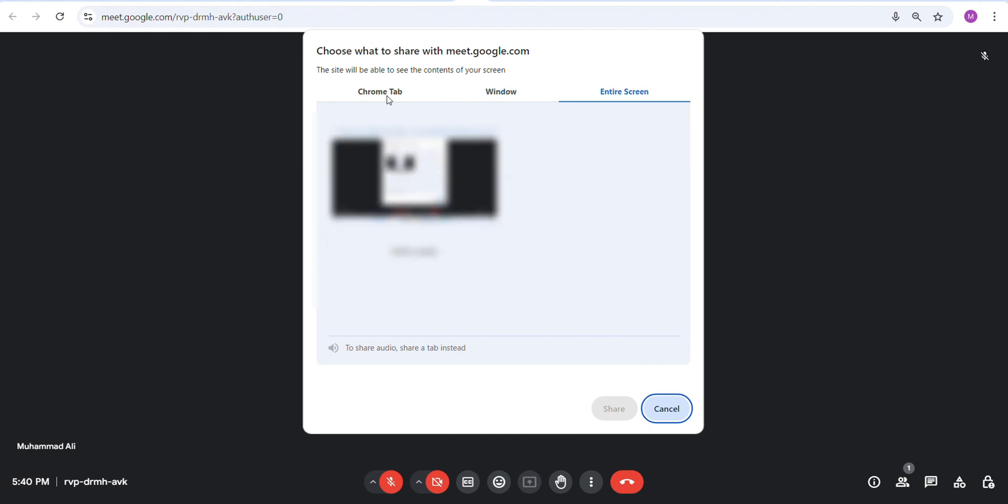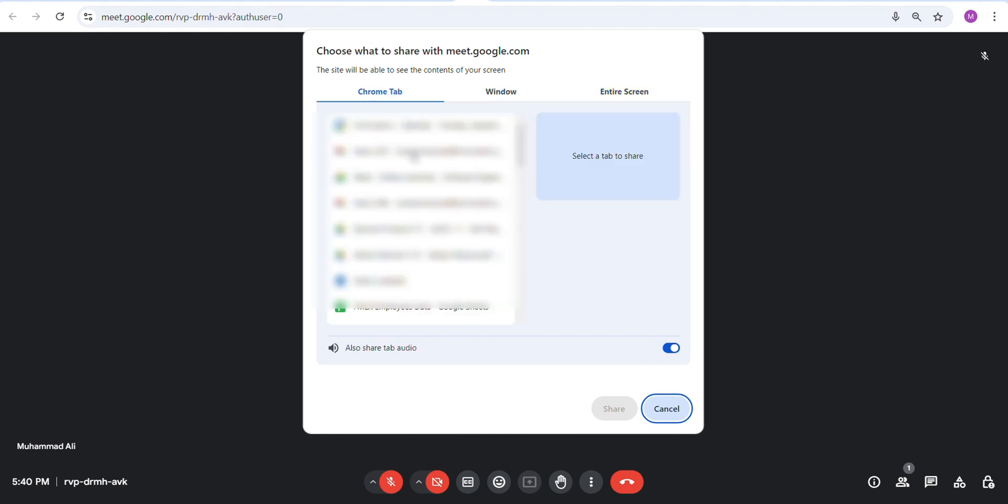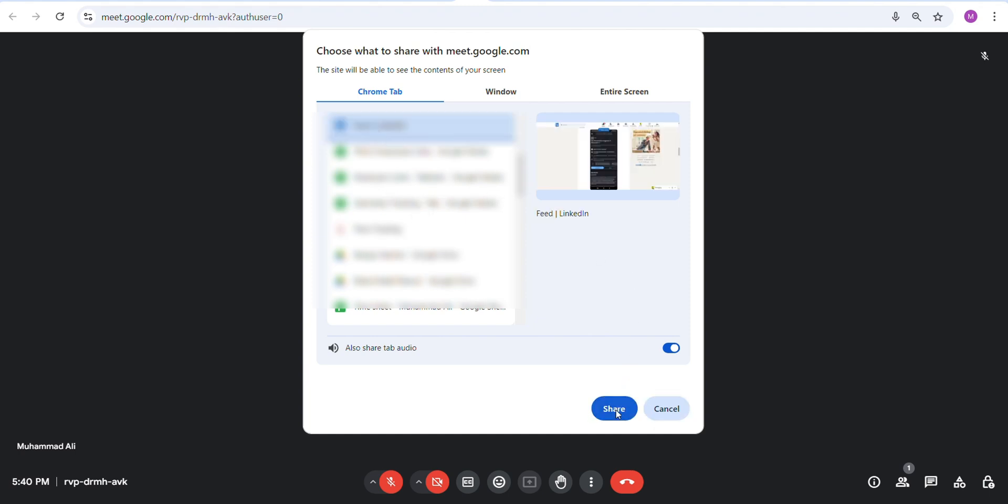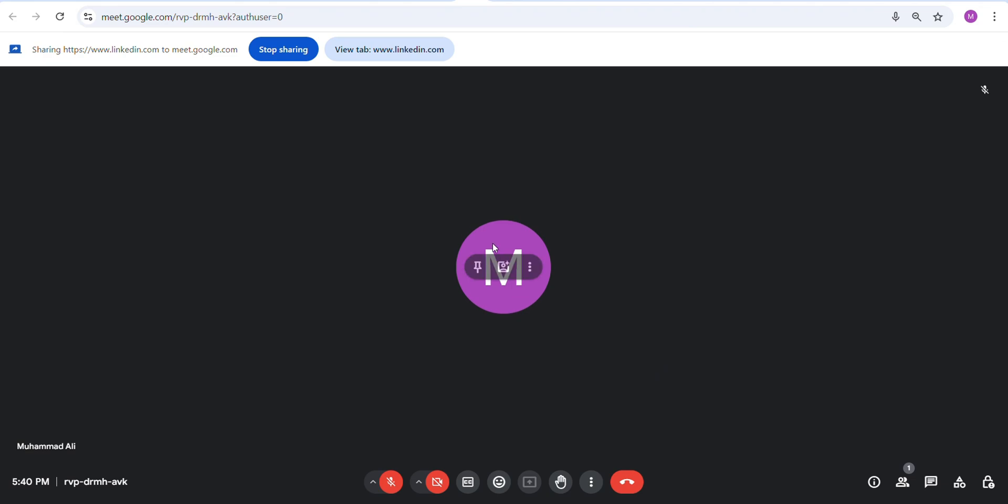If you want to share a specific tab, you can select the Chrome tab option. Select the specific tab that you want to share and click on share. Now your tab is visible to all the meeting participants.